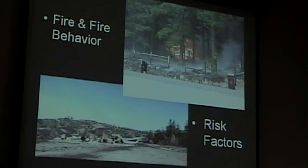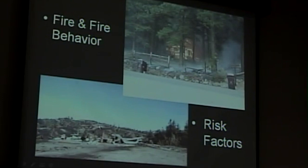Moving on to a few words about fire behavior and risk factors. This is a very real topic for me — my house was right here after the Creighton Ridge Fire in 1978. I'm a Fort Ross volunteer firefighter and a mutual aid responder to the Sea Ranch, so your fire safety is also personally important to me.